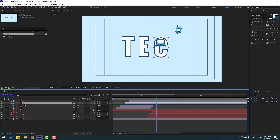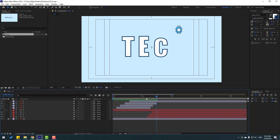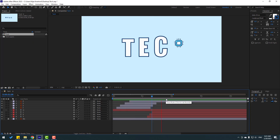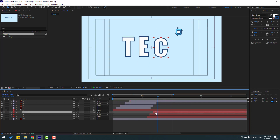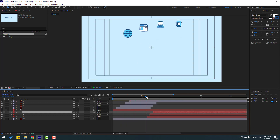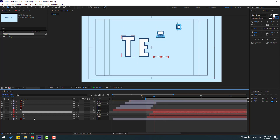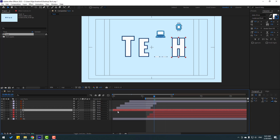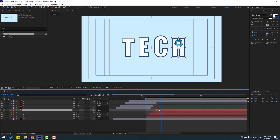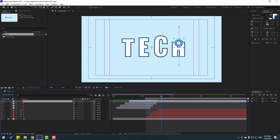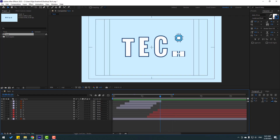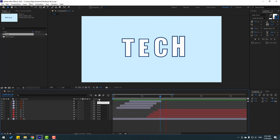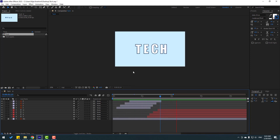We can move this text to the right a little bit. We can move this text to the right a little bit. We can move this text to the right a little bit. Final — select H, enable, move to the right. Select layer 4, go to Edit, Split Layer and delete. Let's see the full animation — not bad.